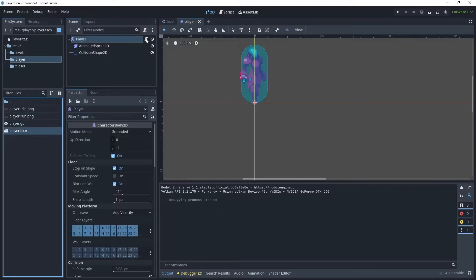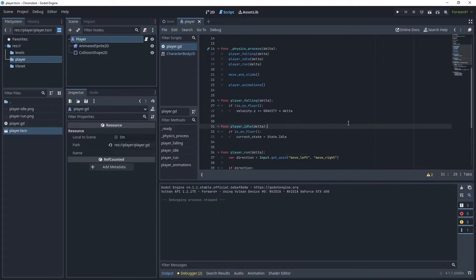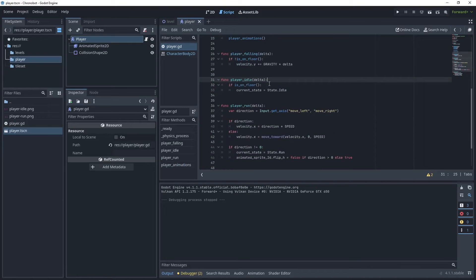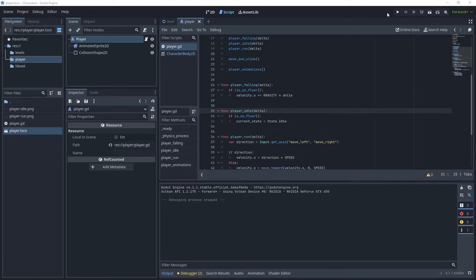Once the scene is open, click on to your script. In the player script we have our player idle function and our player run function. Let's run the game.